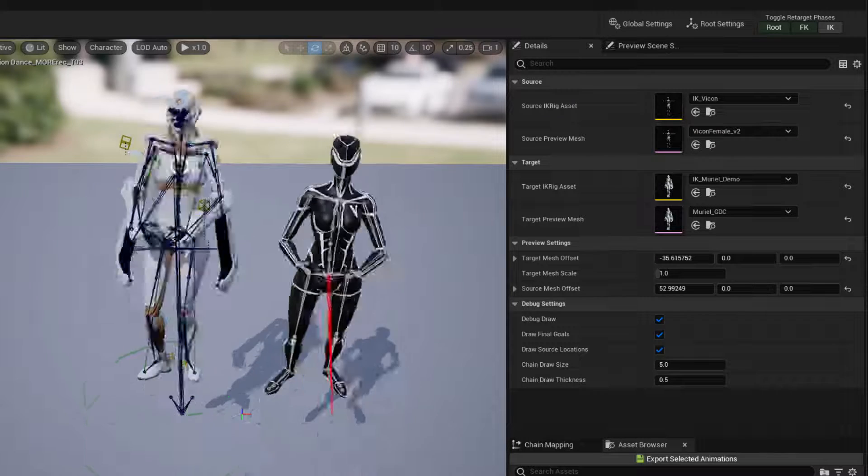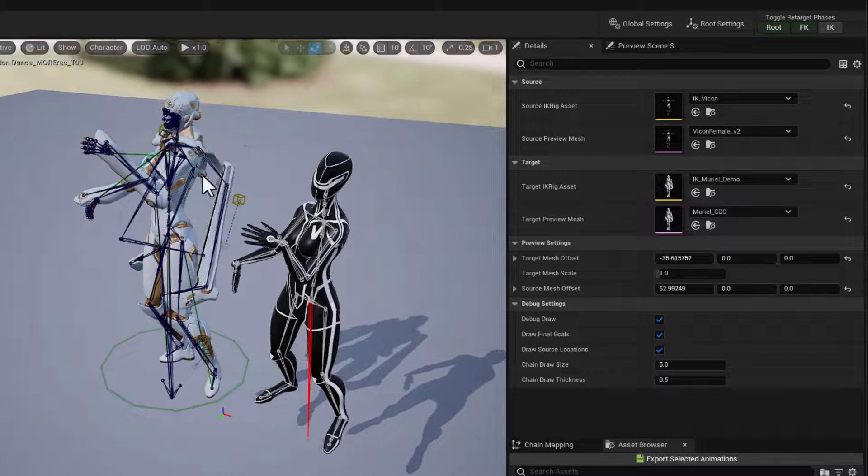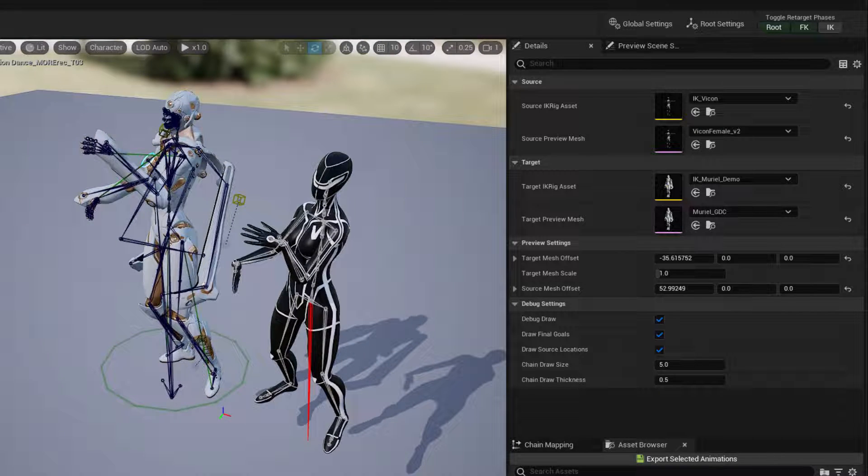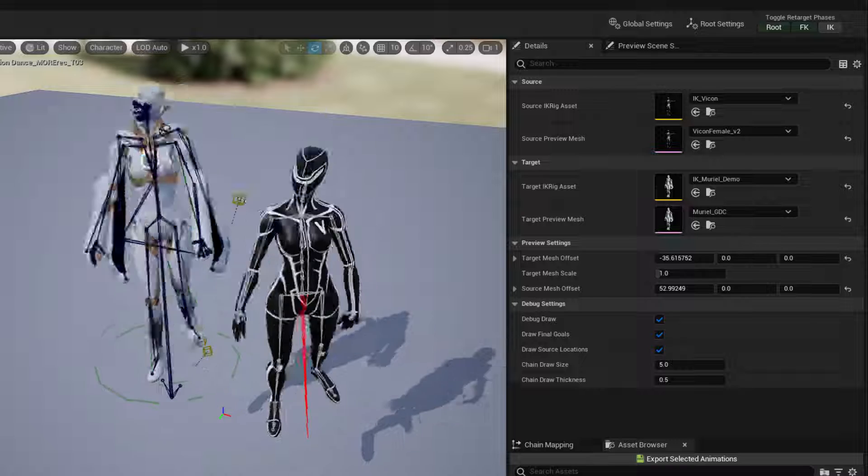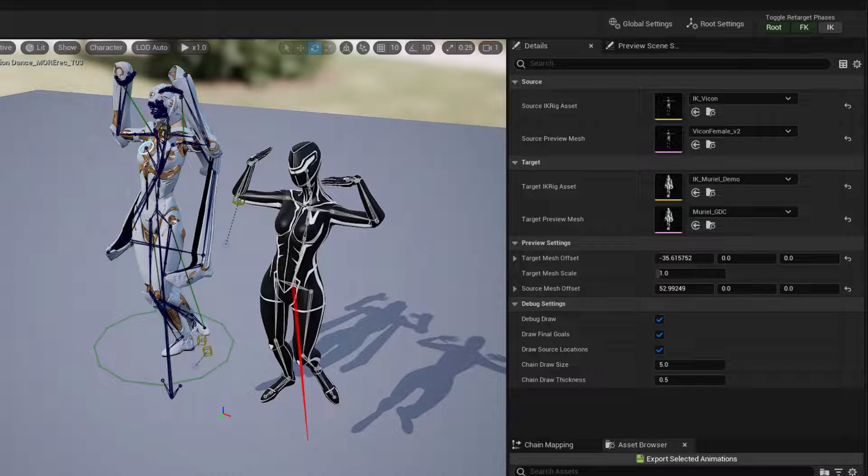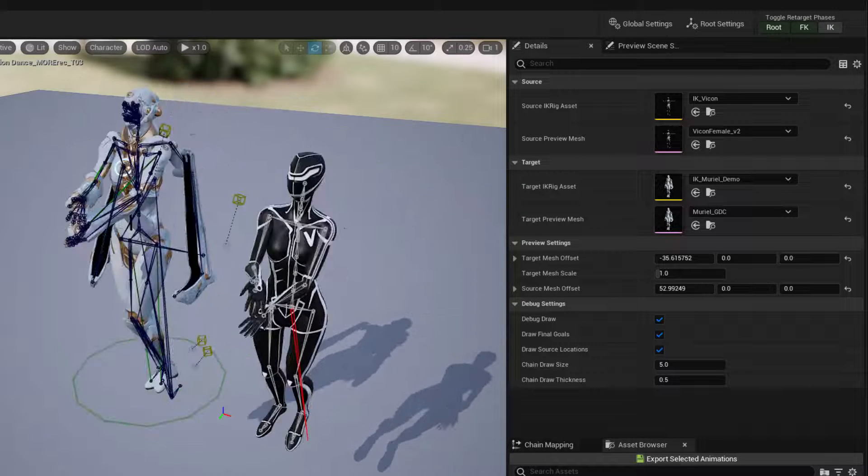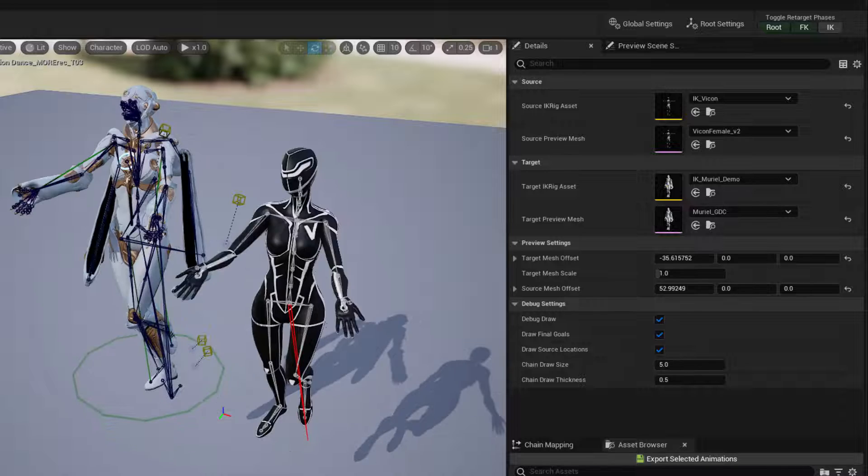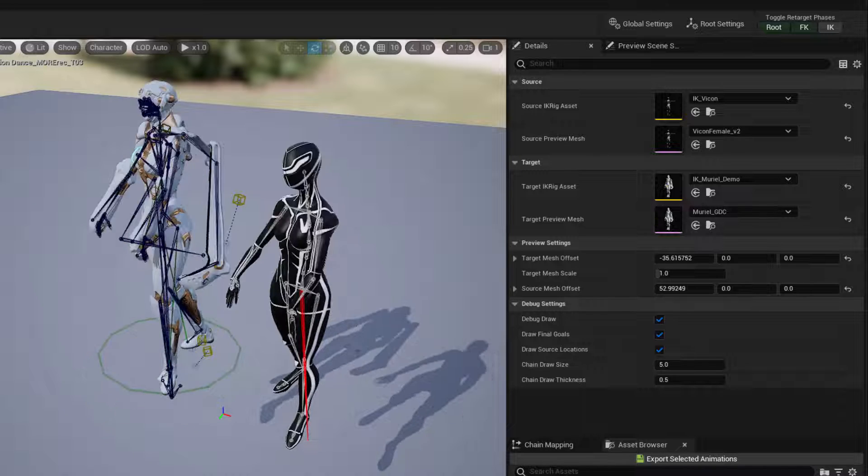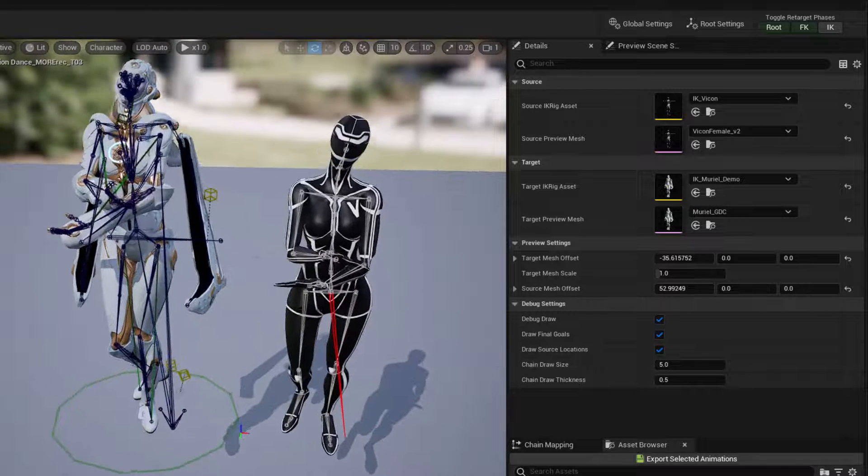You can see here that the IK targets of Muriel's character, they're not being driven at all because I've deactivated the IK solver. And as a result, the feet are very prone to slipping on the ground here.